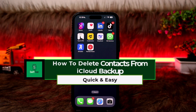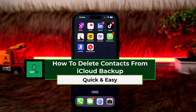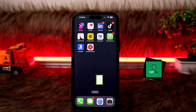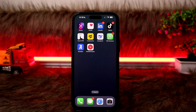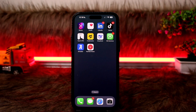How to delete your saved contacts from iCloud backup. Hello everyone, welcome back to the channel. Today in this video I'll guide you on how you can delete your saved contacts from your iCloud backup. The process itself is pretty simple and easy, so let me guide you through.